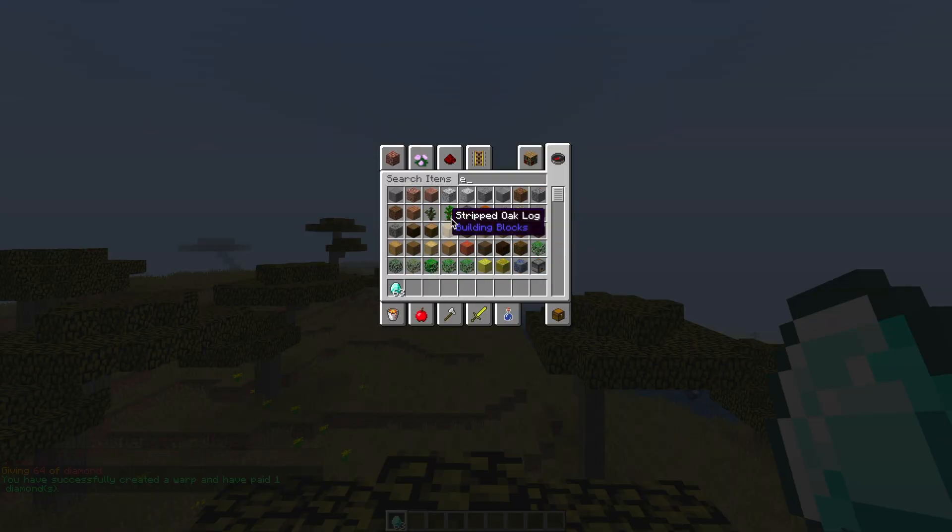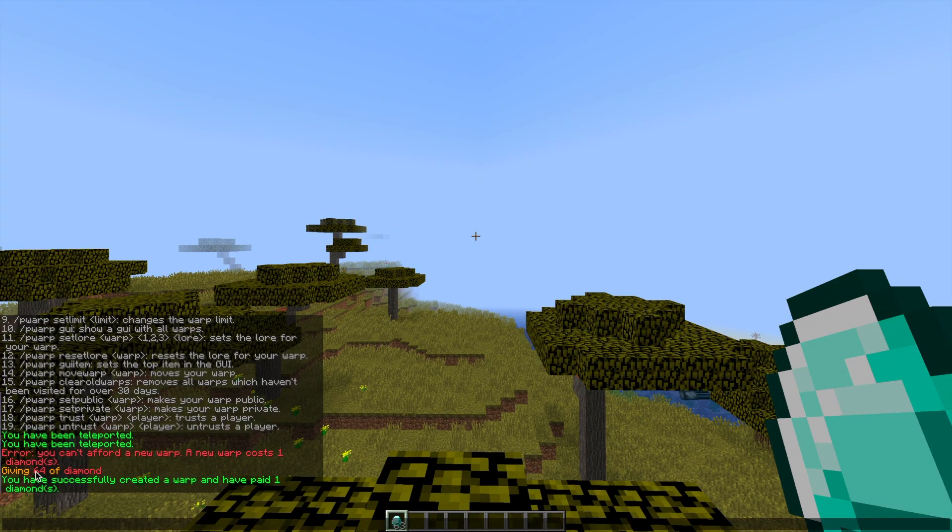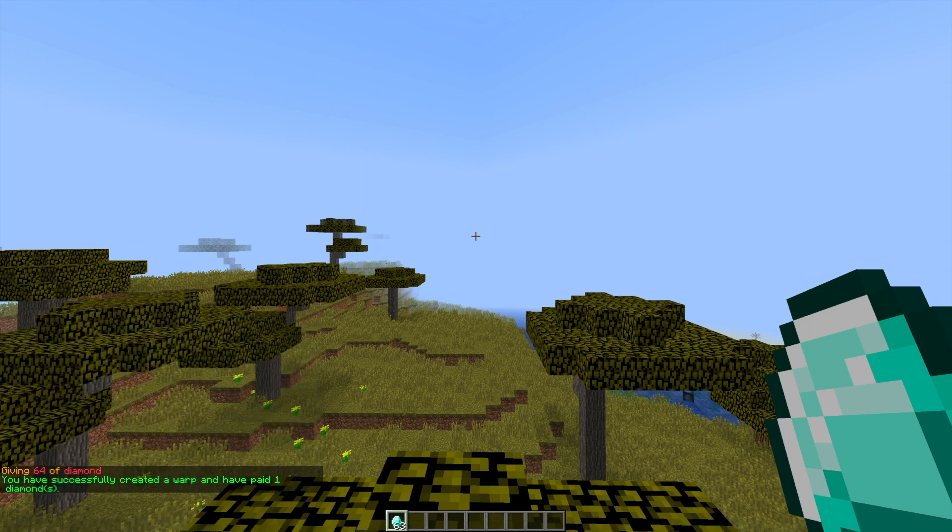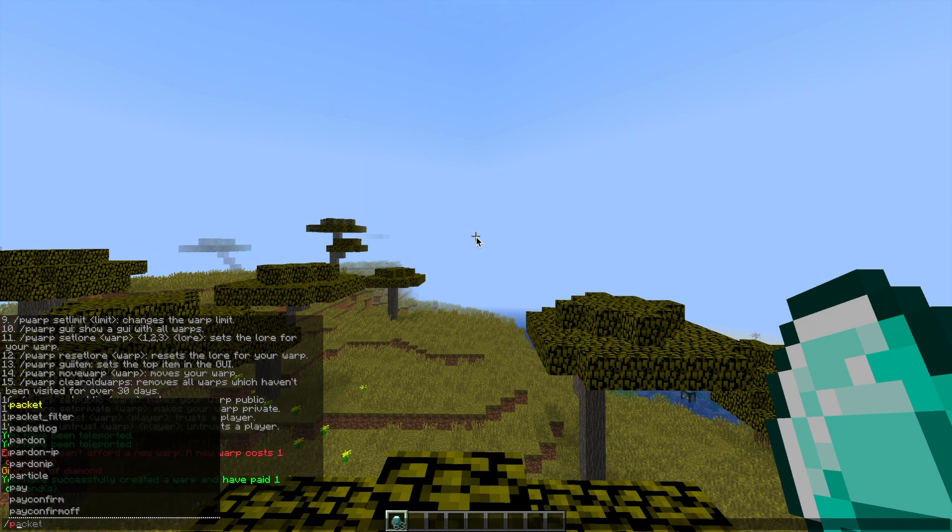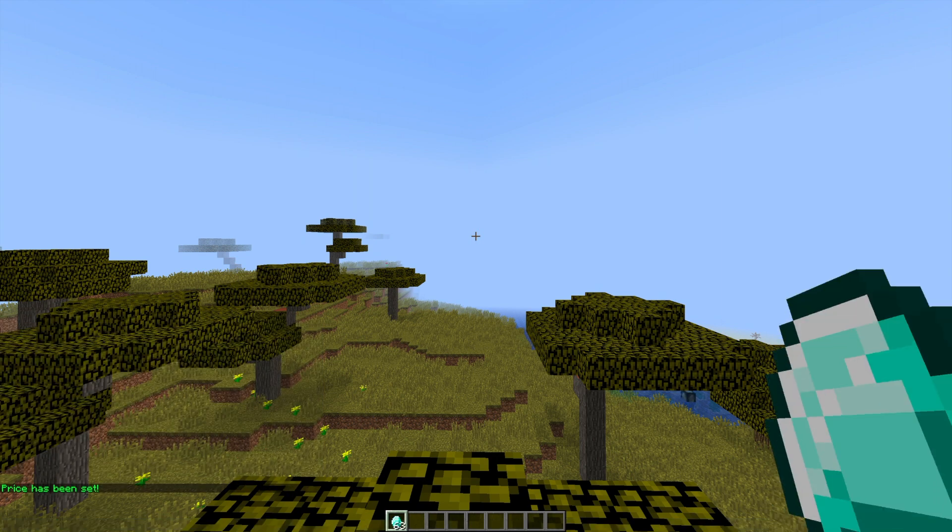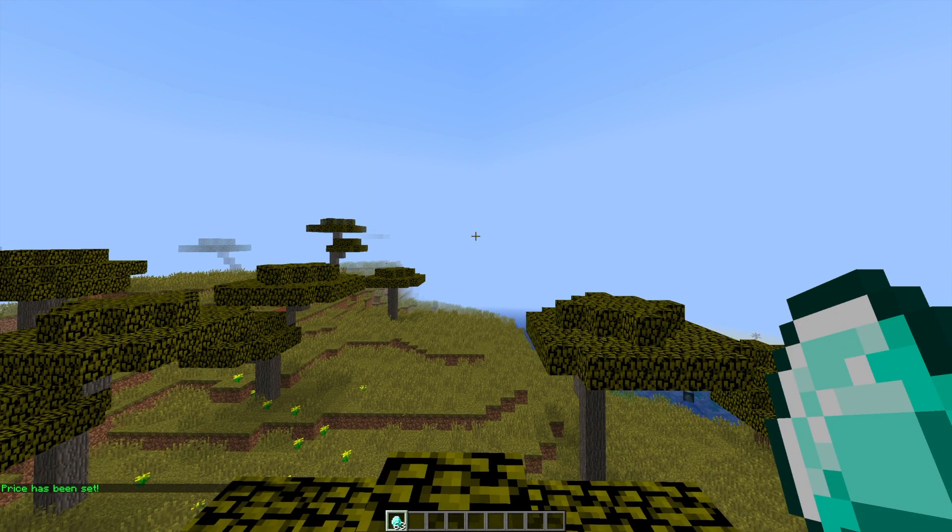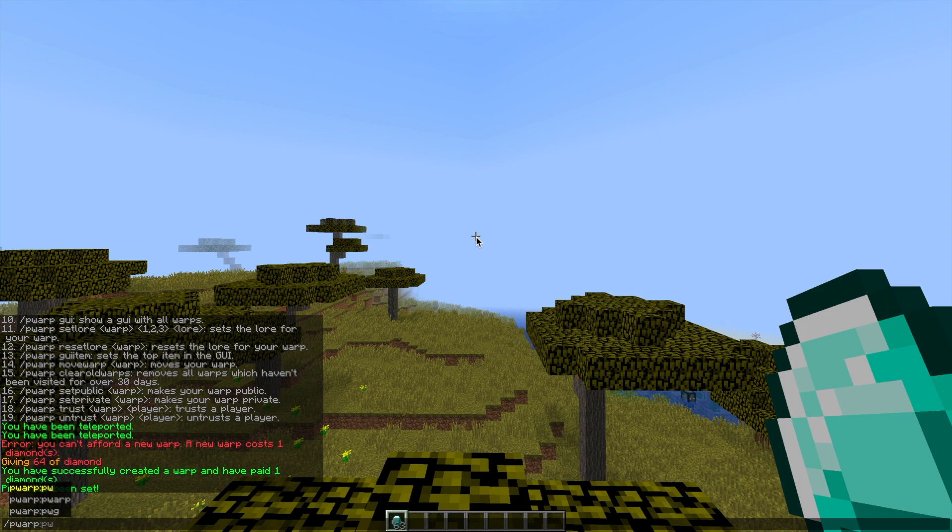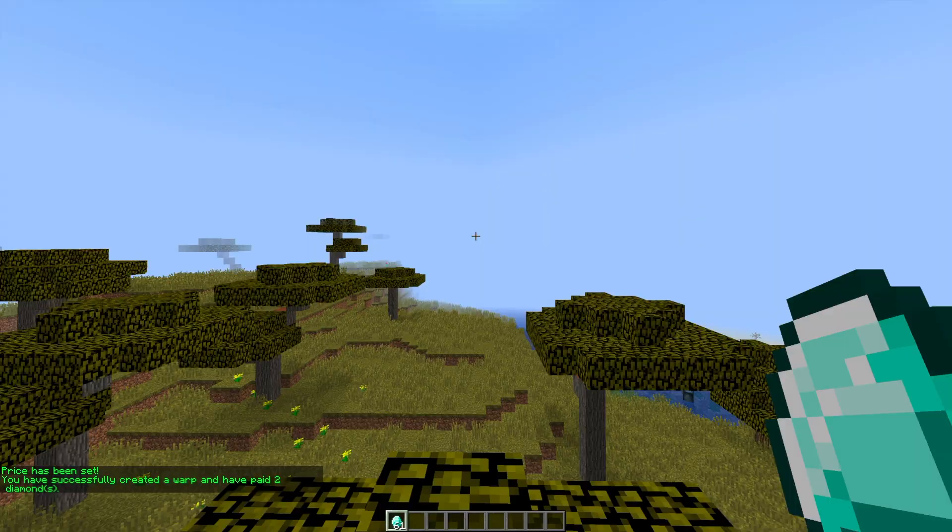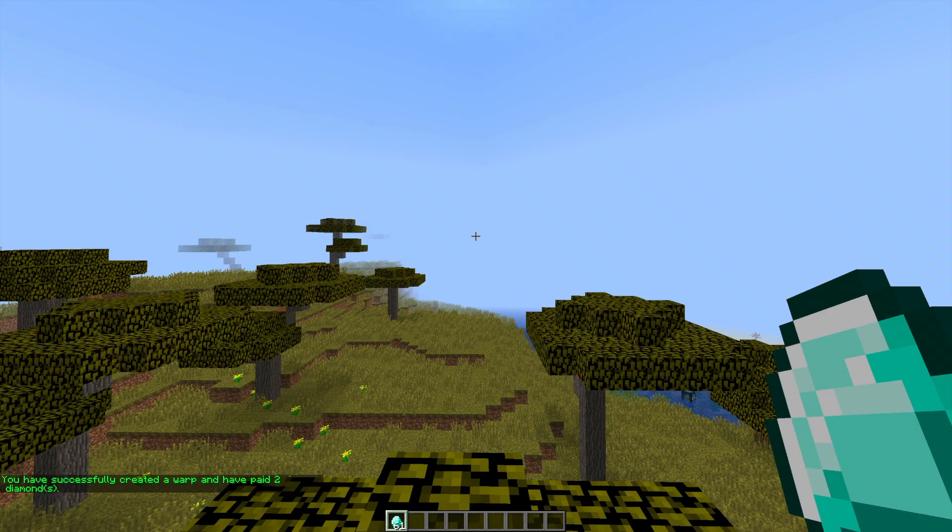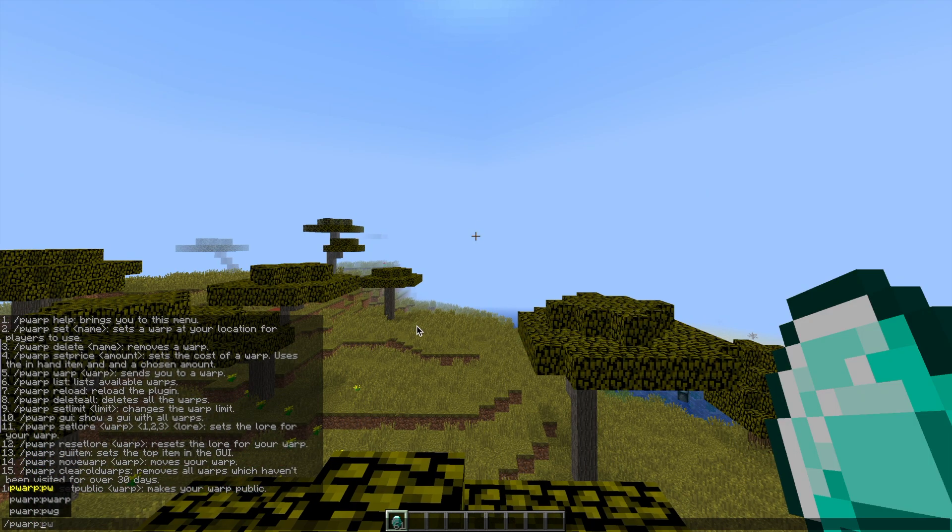If we want to change the item cost it's very simple. You do /pwarp set price and then the amount of the item you're holding. So if we were to change this to two for example and hit enter, it will mean that you need two diamonds to create a new warp. If we test this out by doing /pwarp set tree two, you can see it goes from 63 diamonds to 61, it's taken two and that's how it works, it's a really cool feature.